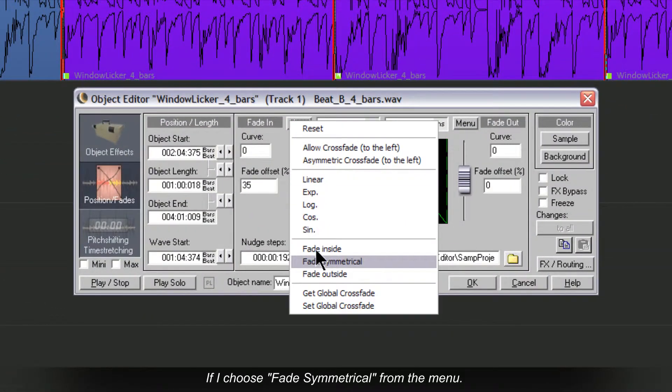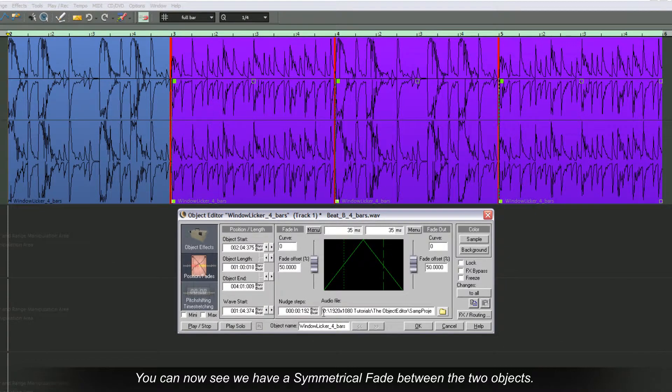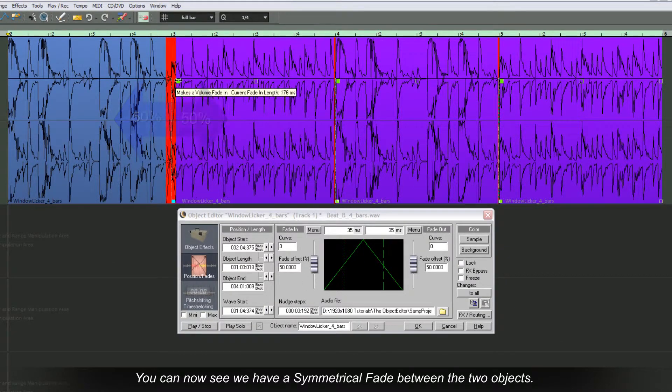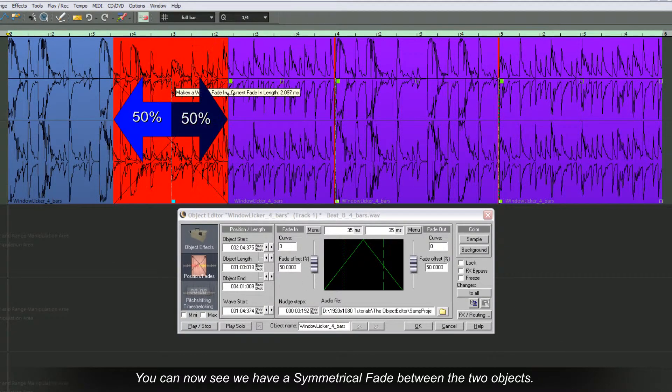If I choose Fade Symmetrical from the menu, you can now see we have a Symmetrical Fade between the two objects.